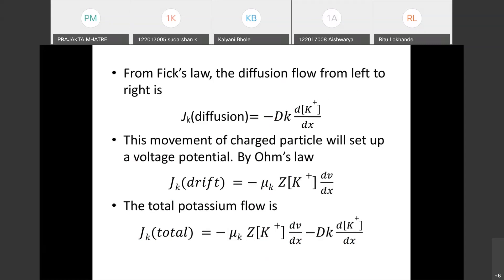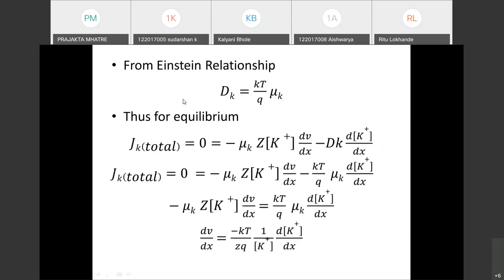The total potassium flow is due to both diffusion and drift. We derived the flow from diffusion and the flow from drift, and the total flow is their sum. We also know Einstein's relationship: D divided by μ equals kT divided by q. Remember this equation — it will be used for the equilibrium derivation.